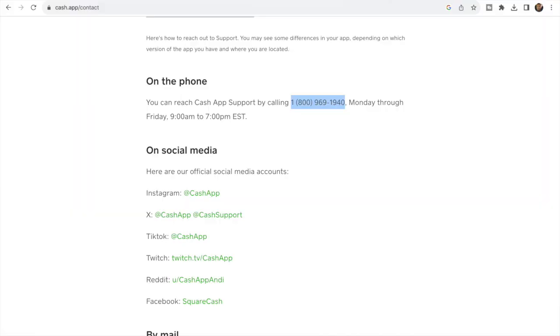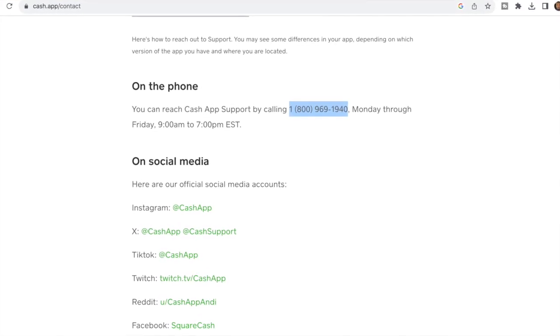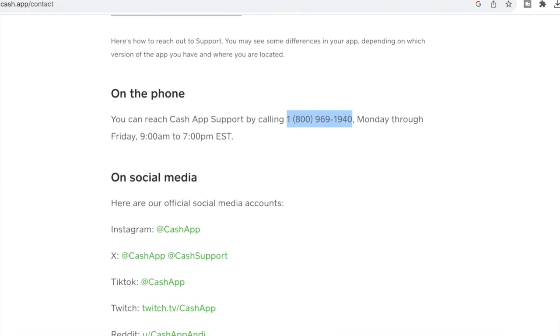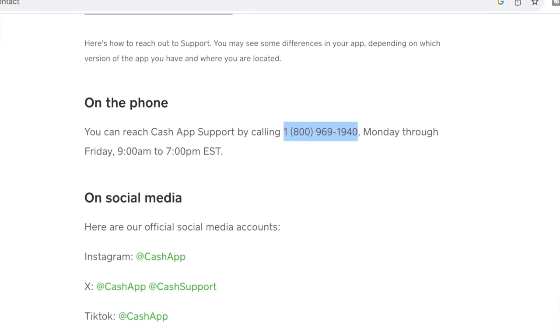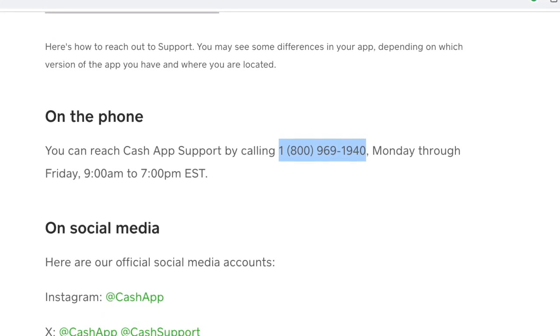I did want to mention that you can reach Cash App using the phone number that's on the screen right now, but this is subject to change. An article will be linked in the description, so if that phone number doesn't work in the future, click that article to see the current phone number you can call for Cash App support.